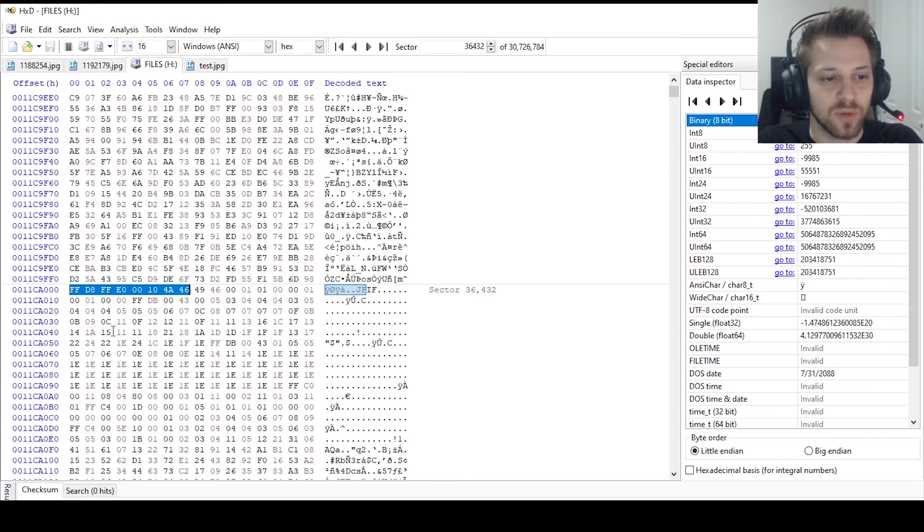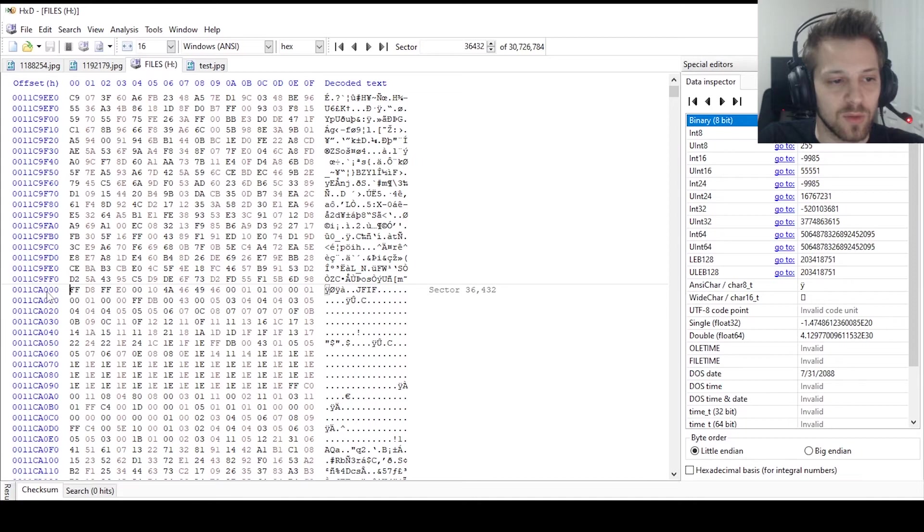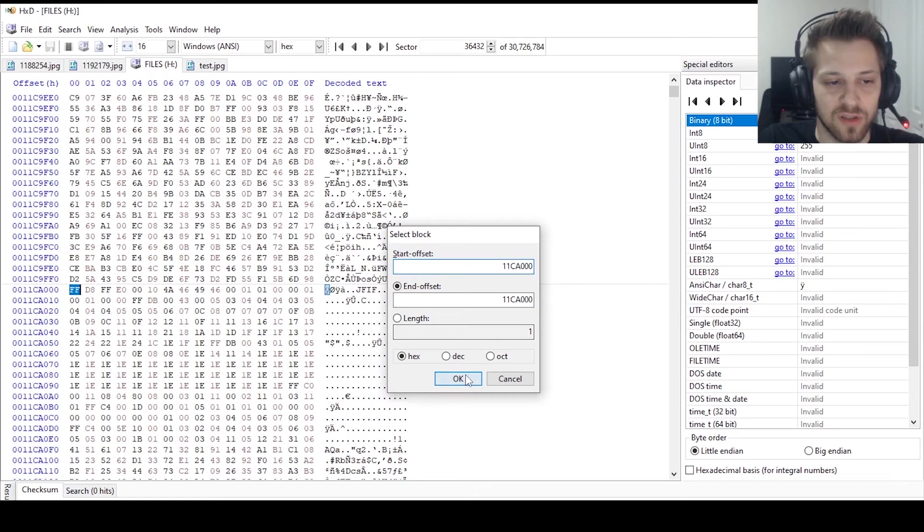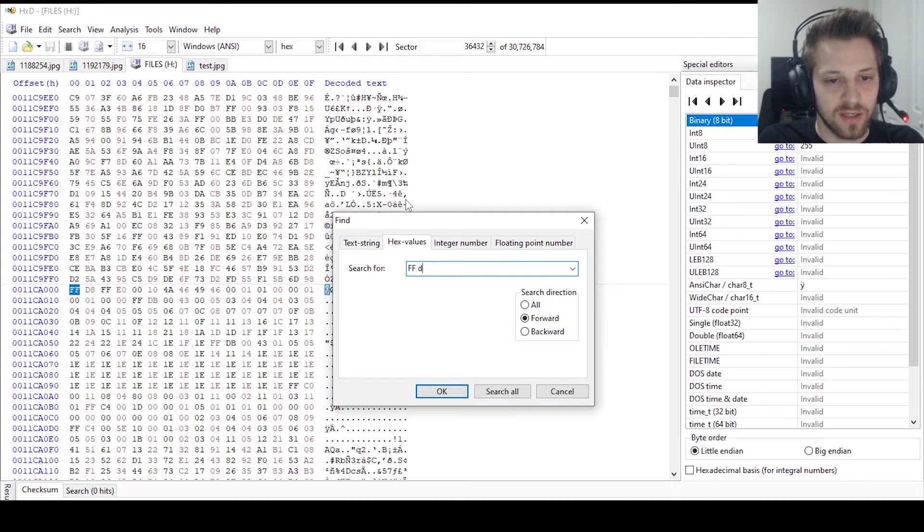So here we found another image, so we can just do the same thing again, and we can copy the starting of the block which is this address, okay.